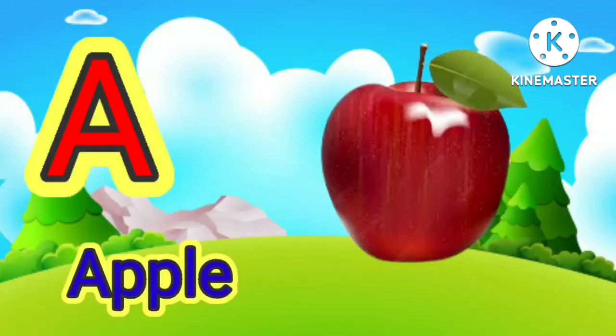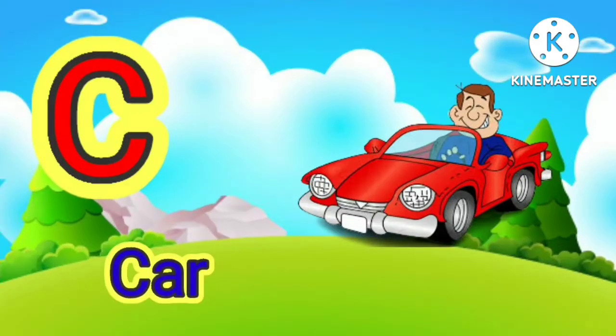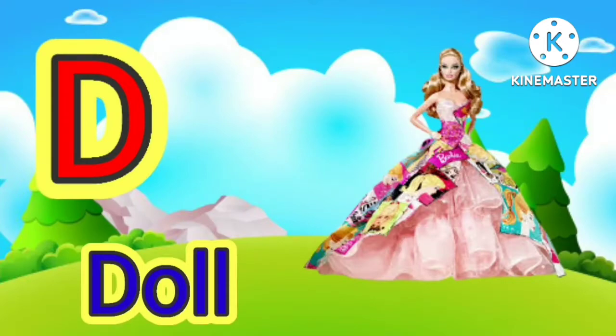A for apple, B for ball, C for car, D for doll.